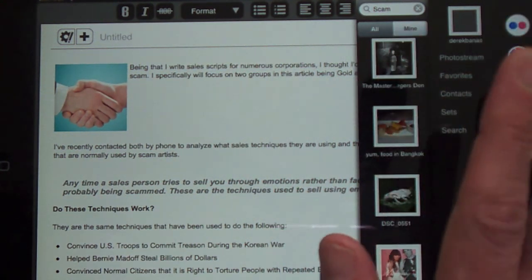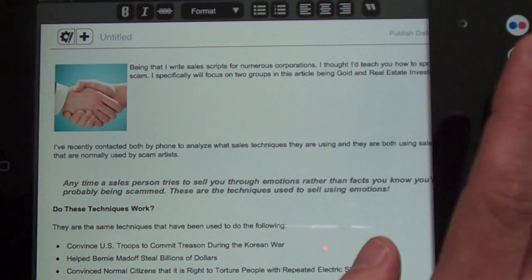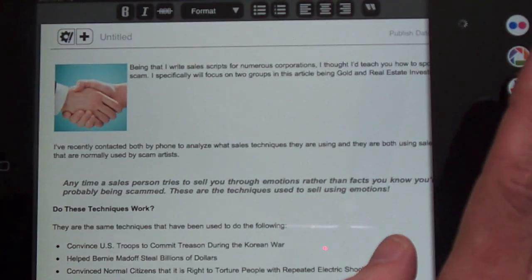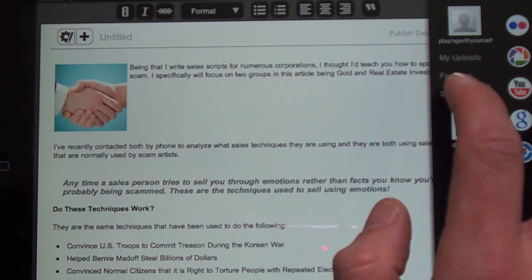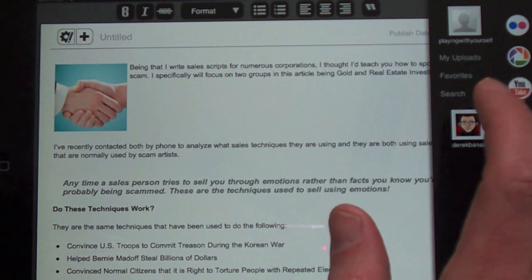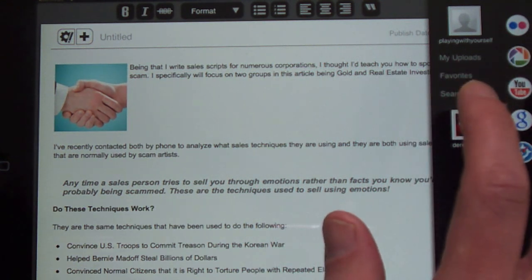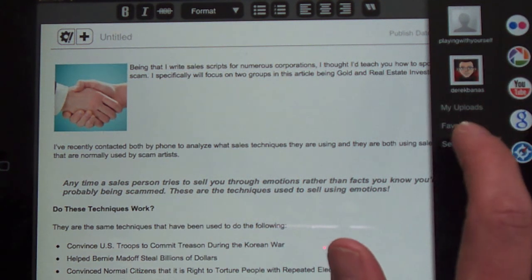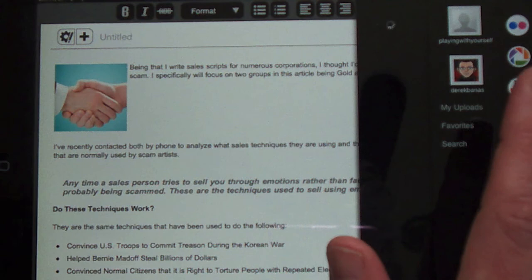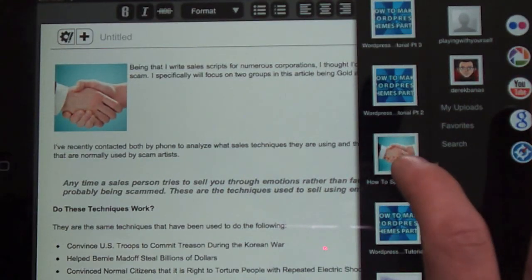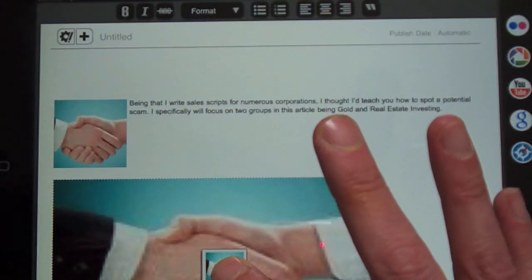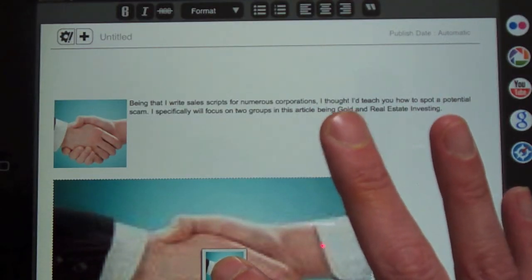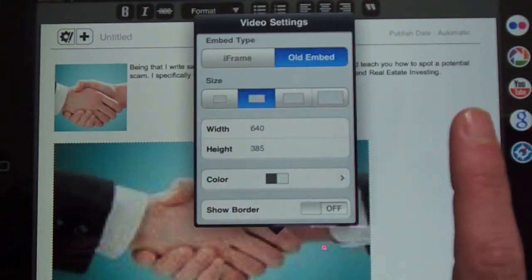And then you can also jump over into my YouTube account. For example, you could also perform a search just like with all the other things and get other people's videos. But if I wanted to get my videos just click on my uploads, I could say here how to spot a scam, and again I just drag it over here to where I want it to show up, drop it in.